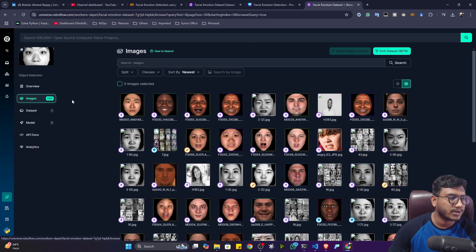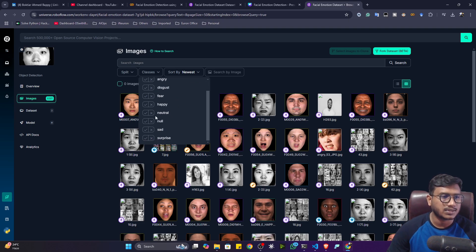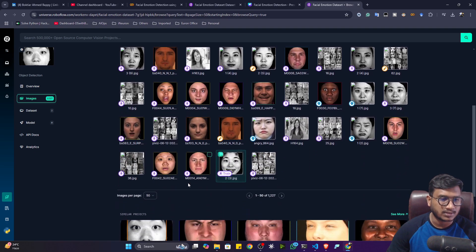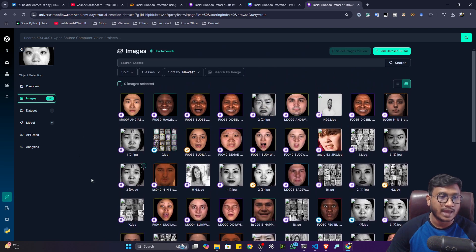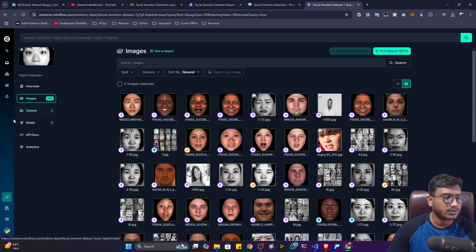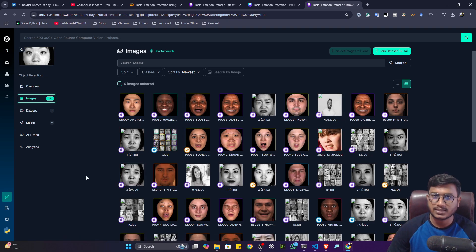This dataset has almost 1,227 images. If you click on classes, you'll see the different classes available: angry, disgust, fear, happy, neutral, null, sad, and surprise. The images are already annotated in Roboflow, so the dataset is ready for training — you just need to download it and train the model. If you want to annotate your own data, I'll provide that tutorial, but data annotation is a costly and time-consuming task, so try to use existing data if available.